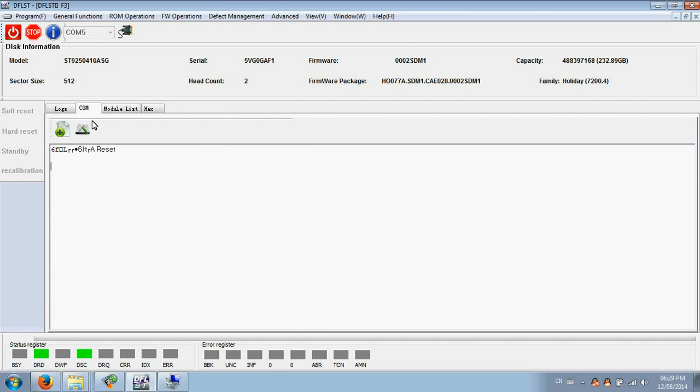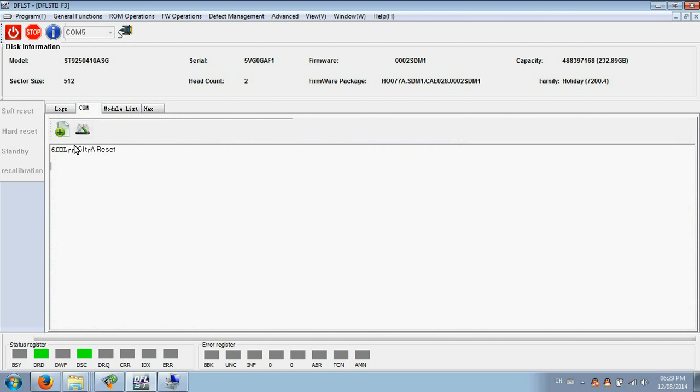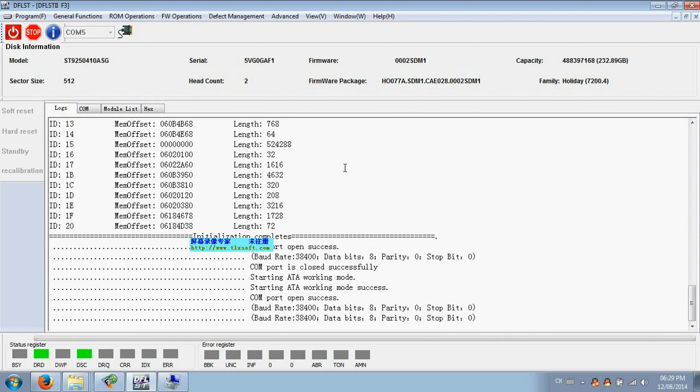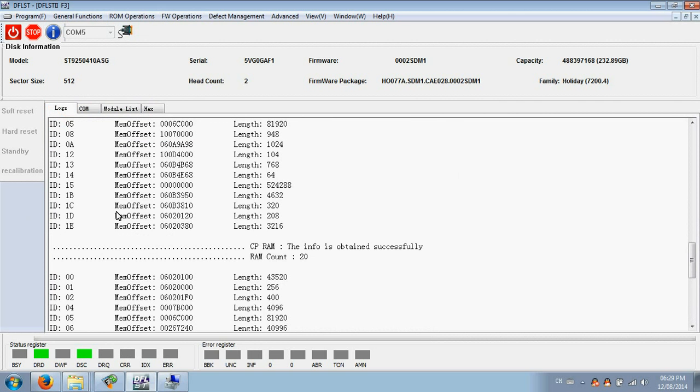So it's very easy to work with the Seagate hard drives by the functions and by the COM port. So this is the Seagate F3 part.